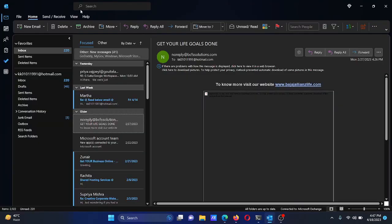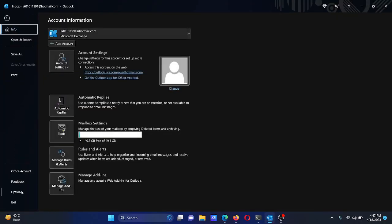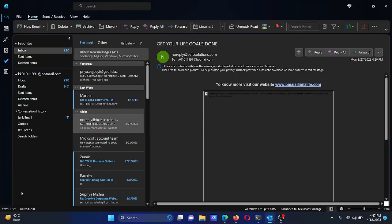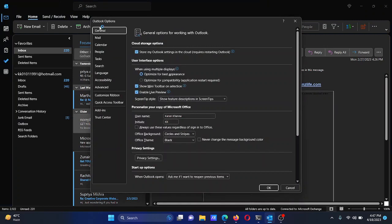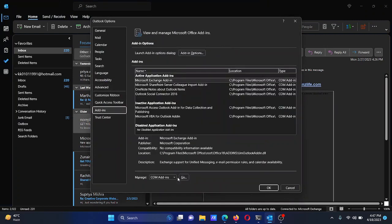Open Microsoft Outlook and click on File. Select Options from the menu, then go to the Add-ins tab on the left-hand side. In the right pane, you will see the add-ins list.